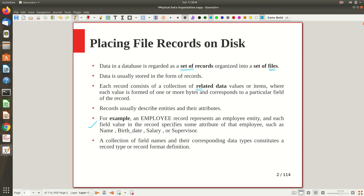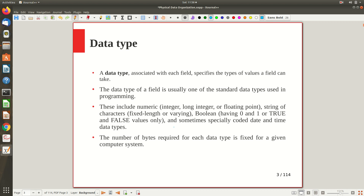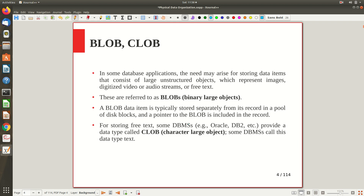A collection of field names and their corresponding attribute values constitutes a record type and record format. The type will change depending on the kind of information we want to store, and the record format may be fixed length or variable length. When it comes to data types — something we already explored in SQL — associated with each field, you can have numeric types like integer, long integer, float, fixed-length or variable-length character data types, and boolean.